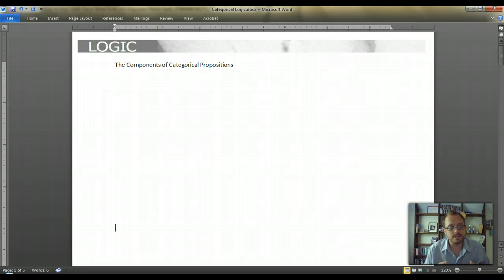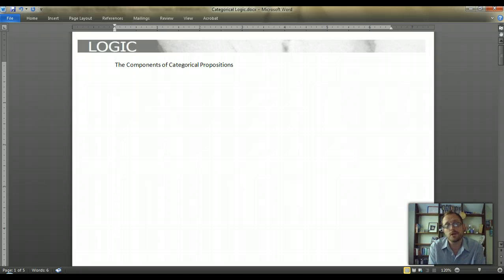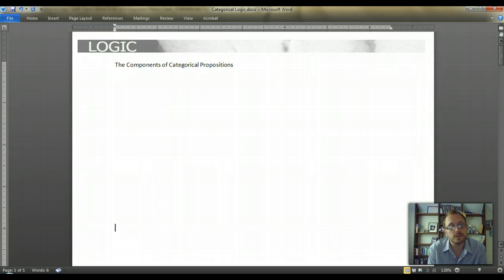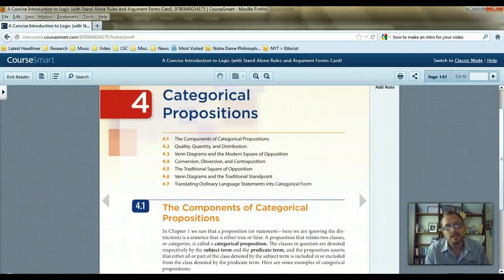Categorical logic is really the very first form of logic that was articulated thousands of years ago by Aristotle. There's been some change to some degree, but this is essentially what we're looking at. We're going to be following along the 11th edition of Hurley's textbook — section 4.1, The Components of Categorical Propositions.